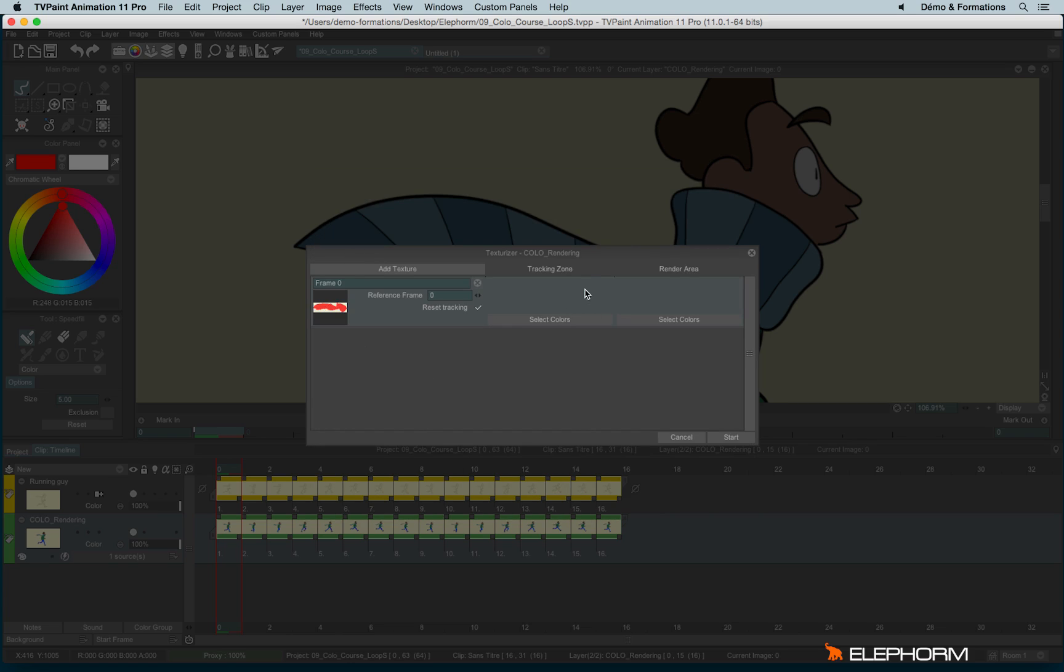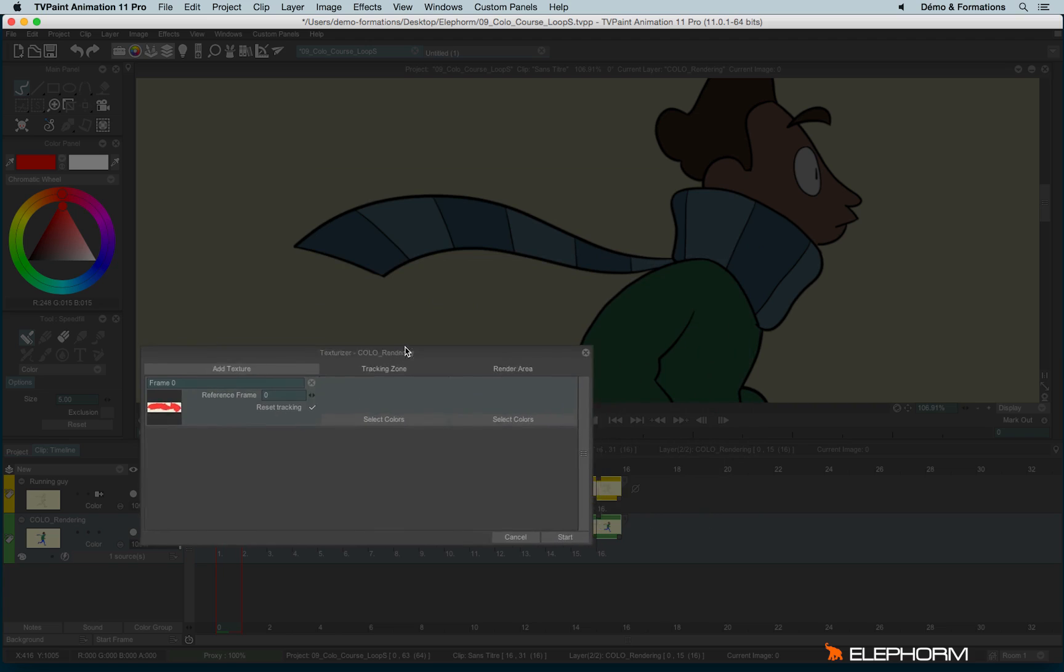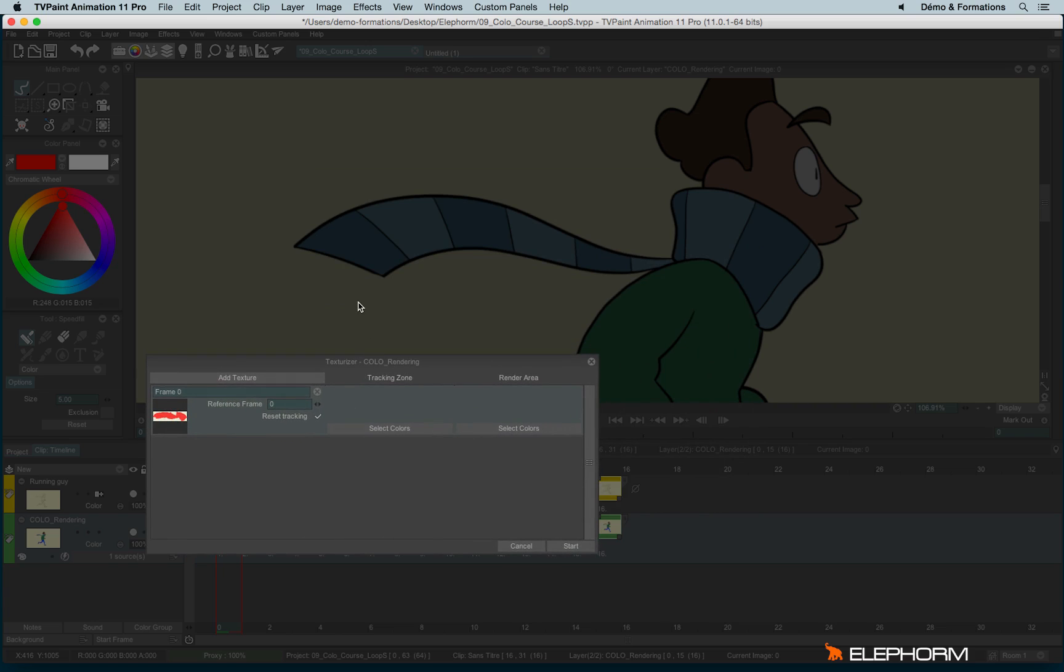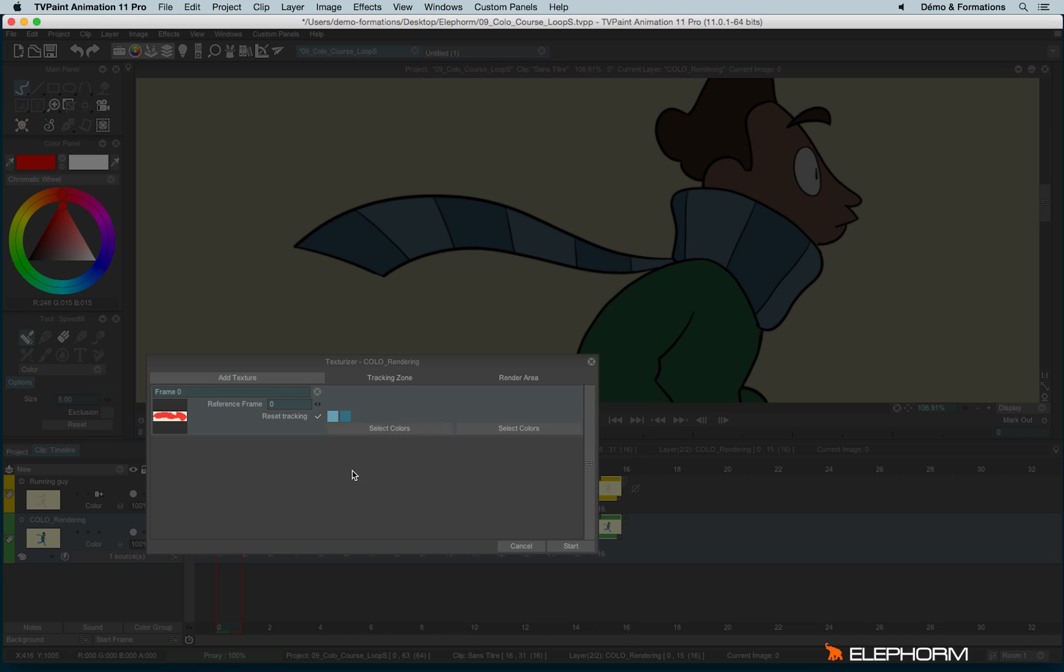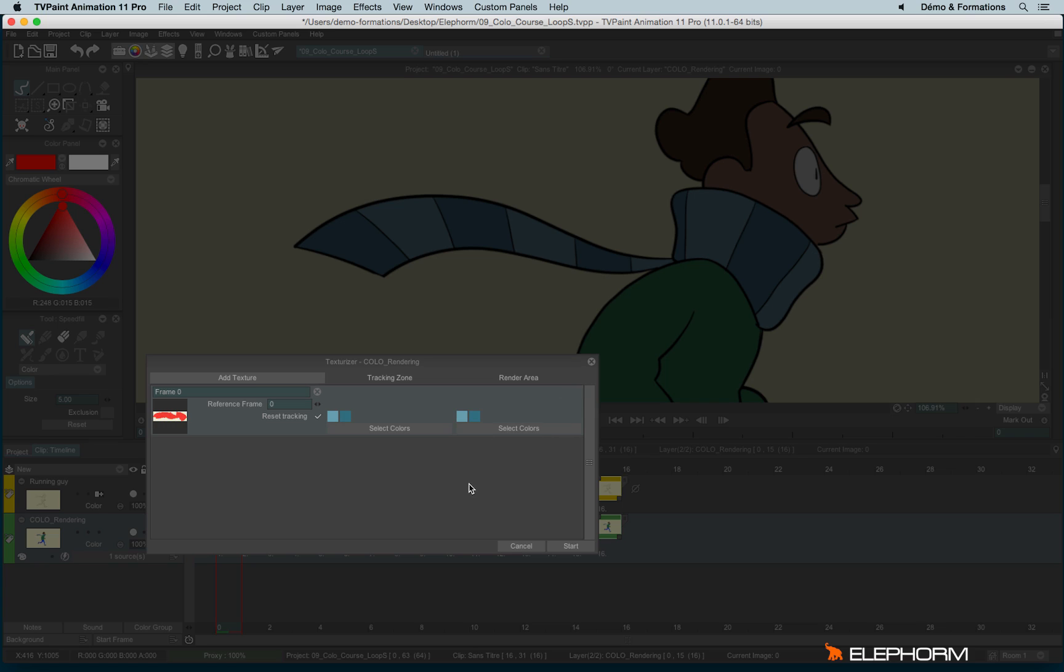And then I have to define the tracking zone. The tracking zone is the zone, the color area we will follow. So here I will follow two areas, the two colors for the scarf. Then we can decide the render area. In my case, the render area and the tracking zone will be the same. But in some cases,